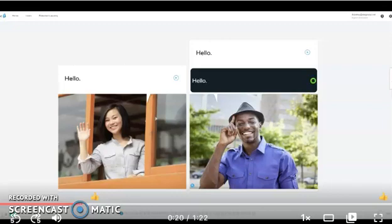After you hear the woman and the man say hello and you see the black box, you will then say hello. That's so the computer can get used to your voice.